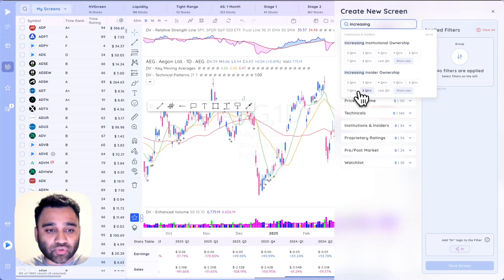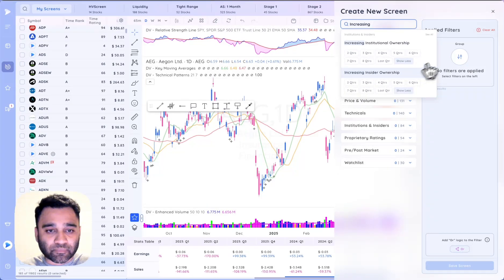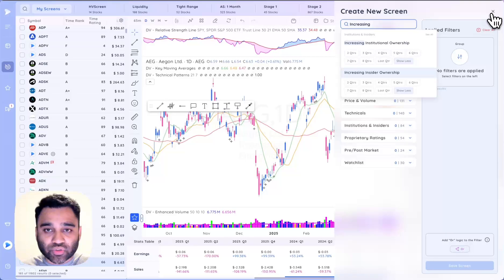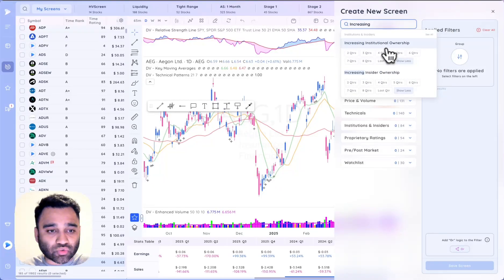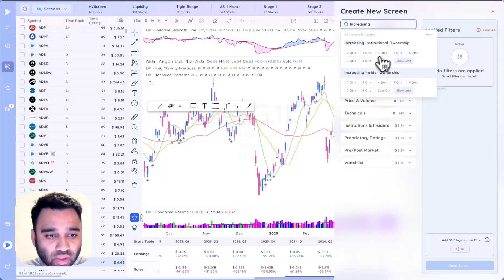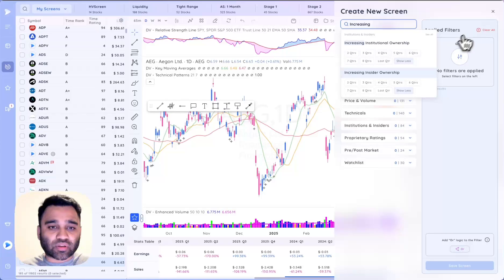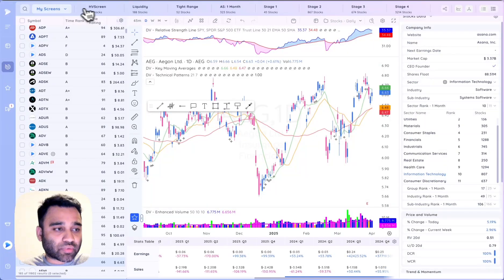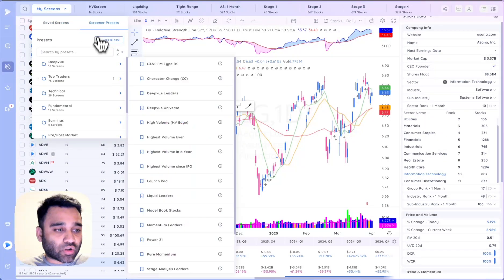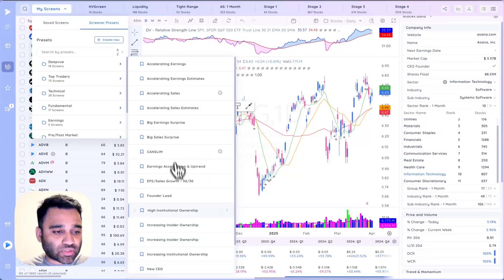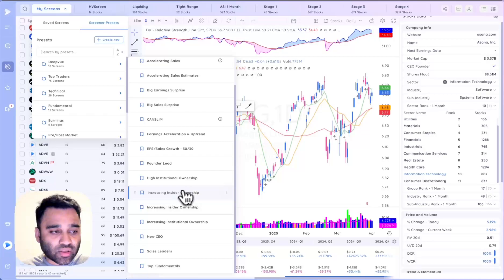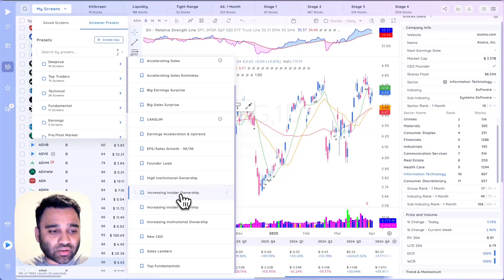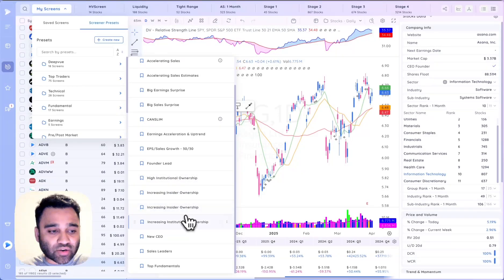We have fund ownership data that we added in February. In March we added the increasing institutional ownership and the increasing insider ownership data. We also added two new presets, so we have high institutional ownership screen as added as a preset, we have high insider ownership, increasing insider ownership, and increasing institutional ownership as well.